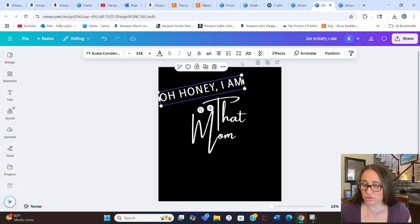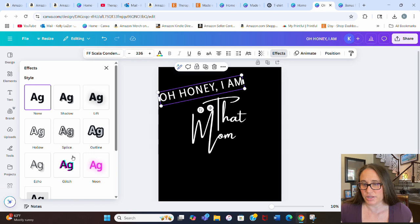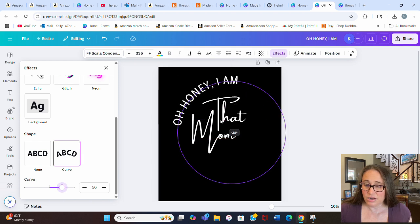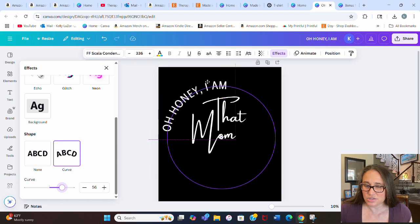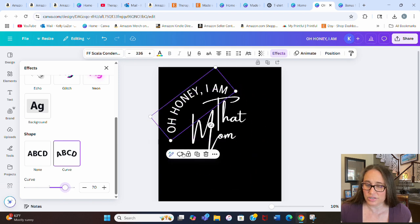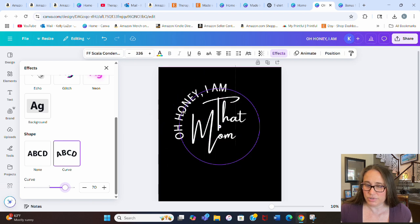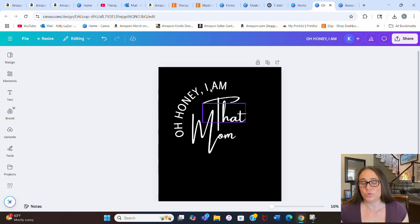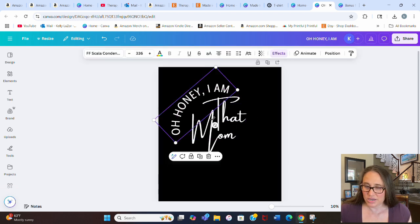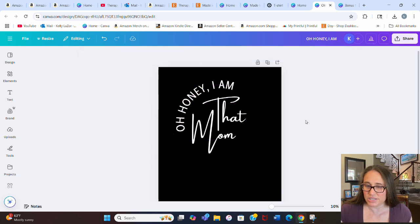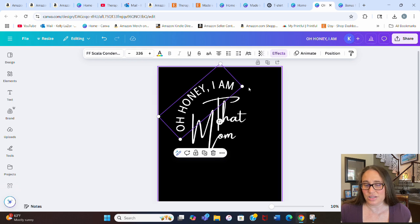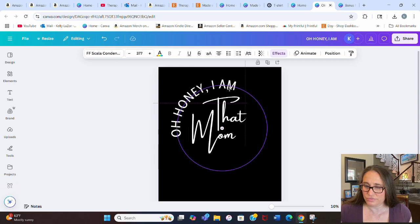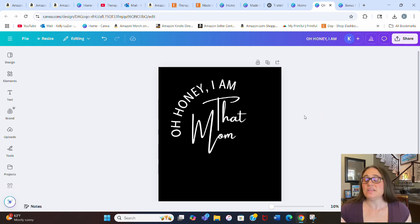What I kind of did was I angled it and curved it — here's where you start to play with it. I can go to Effects, go down to Curve, and make it a little curve. Let's start there and play with some of these angles. I curved it a little bit tighter and played with the placement. Something like that looks pretty cool — "Oh honey, I am that mom." That looks pretty awesome. It's just about playing with how it looks. You can get a little bit less of a curve, something there that looks pretty good. Nice and simple.